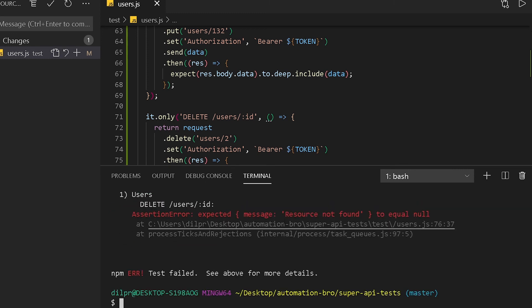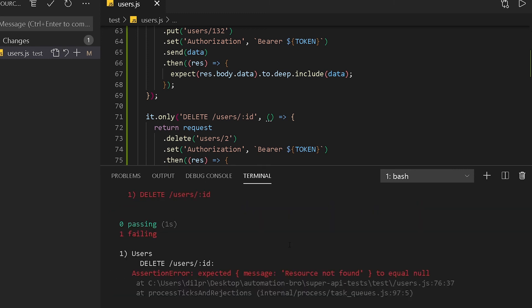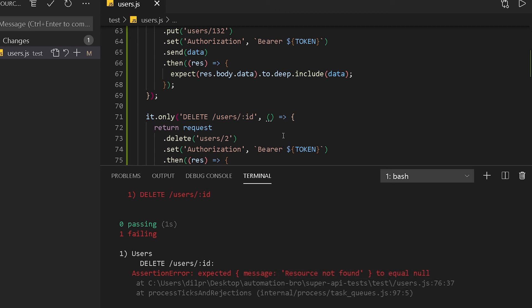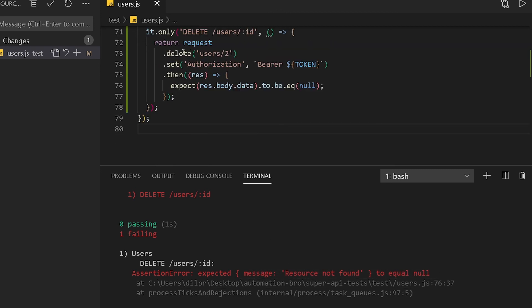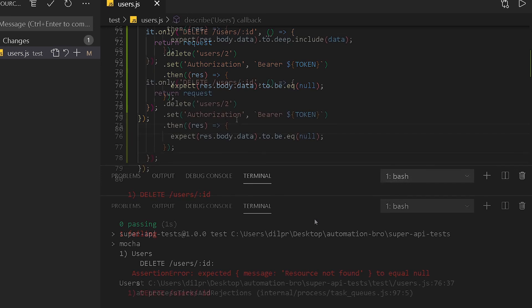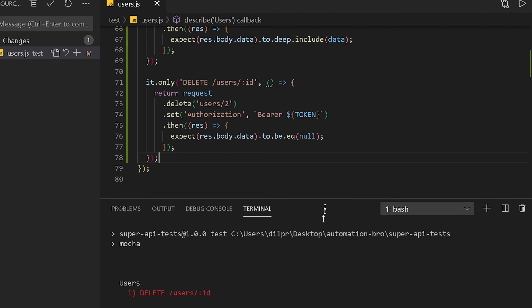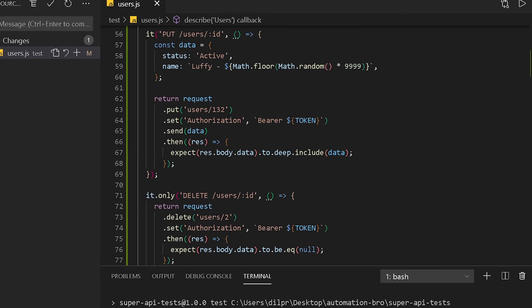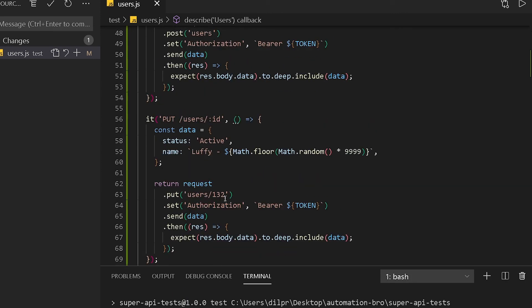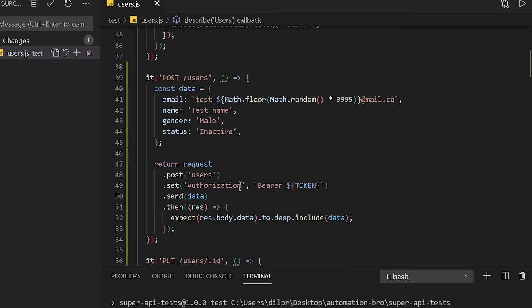And it failed because this time we did not even find that user, right? We couldn't find that user because that resource doesn't exist. So that's what I meant: if you hit that same test again, you'll run into an error. So in the next video, we will reorganize our test in such a way that we can run the same test file as many times as possible and our test will handle that with no issues.